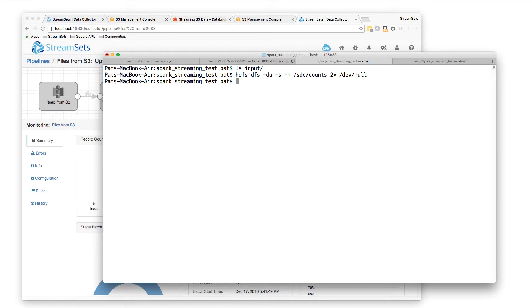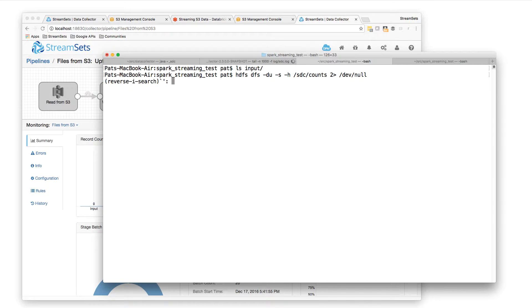So basically my two pipelines are running, they're ready to process, my Spark app's running. So all I need to do is copy some data into the input directory.